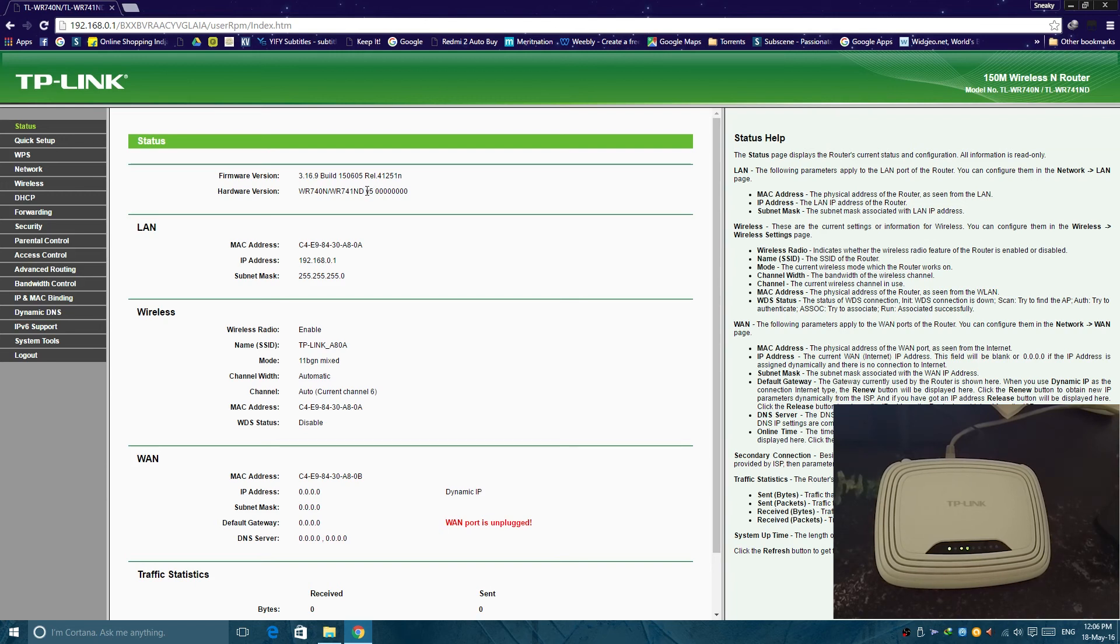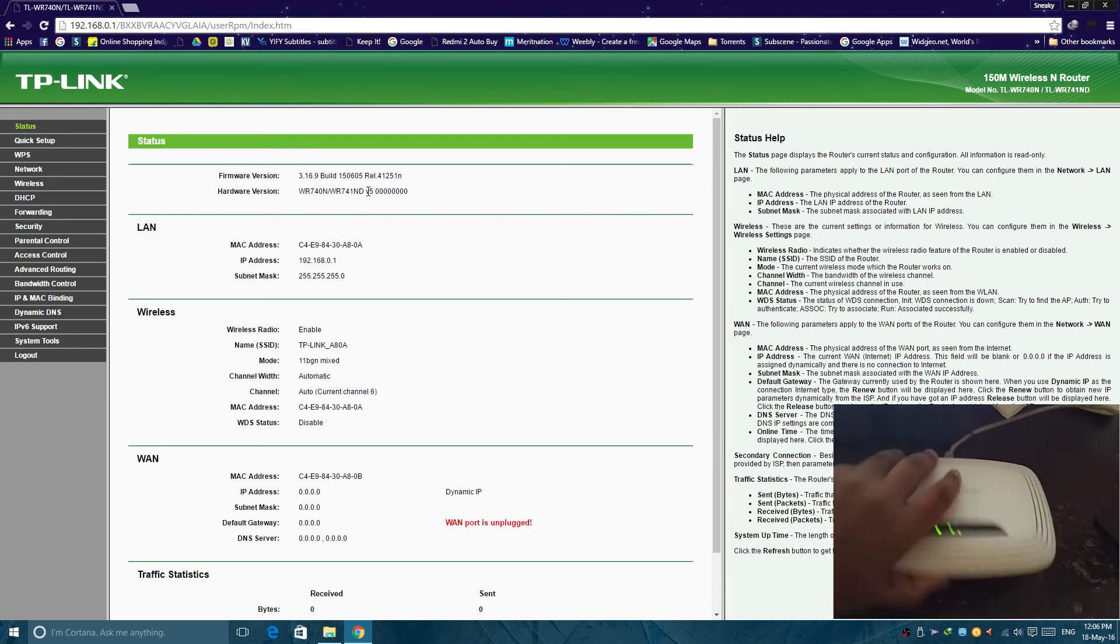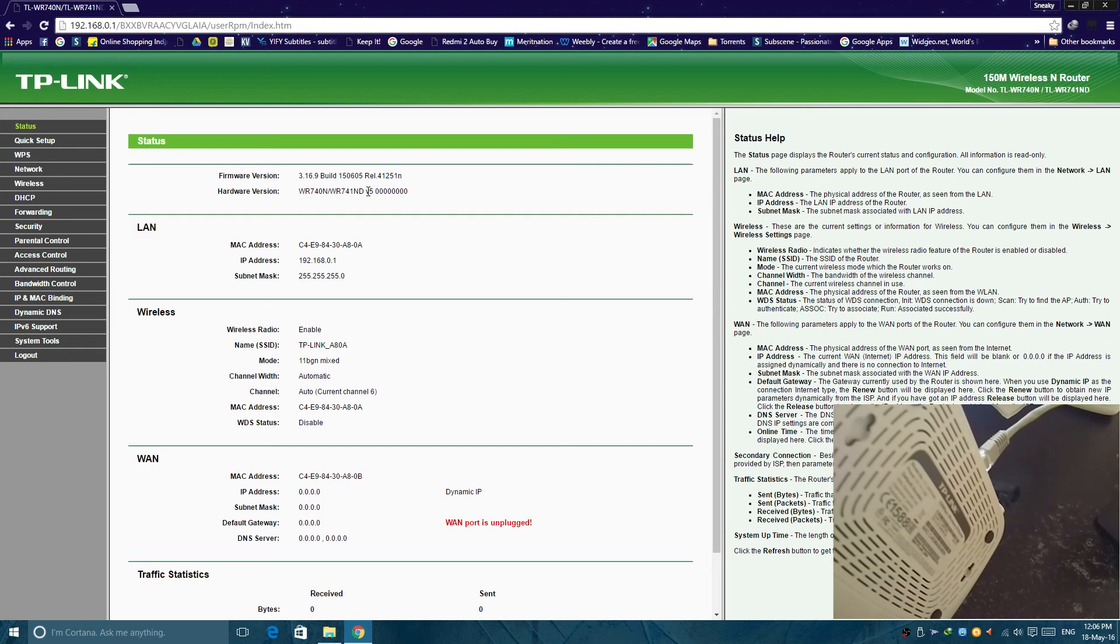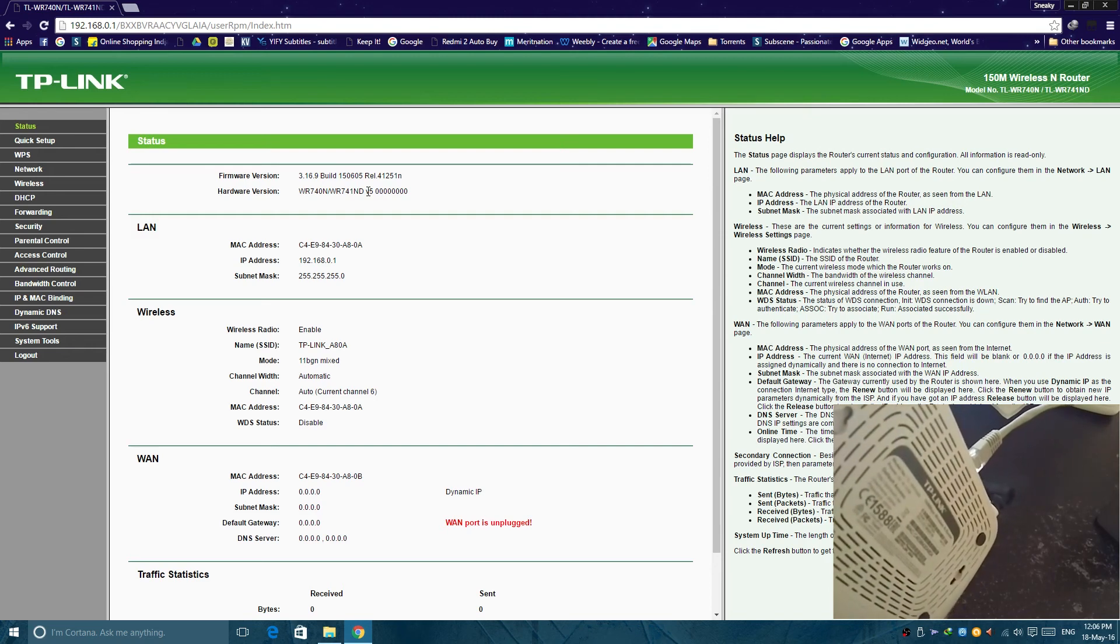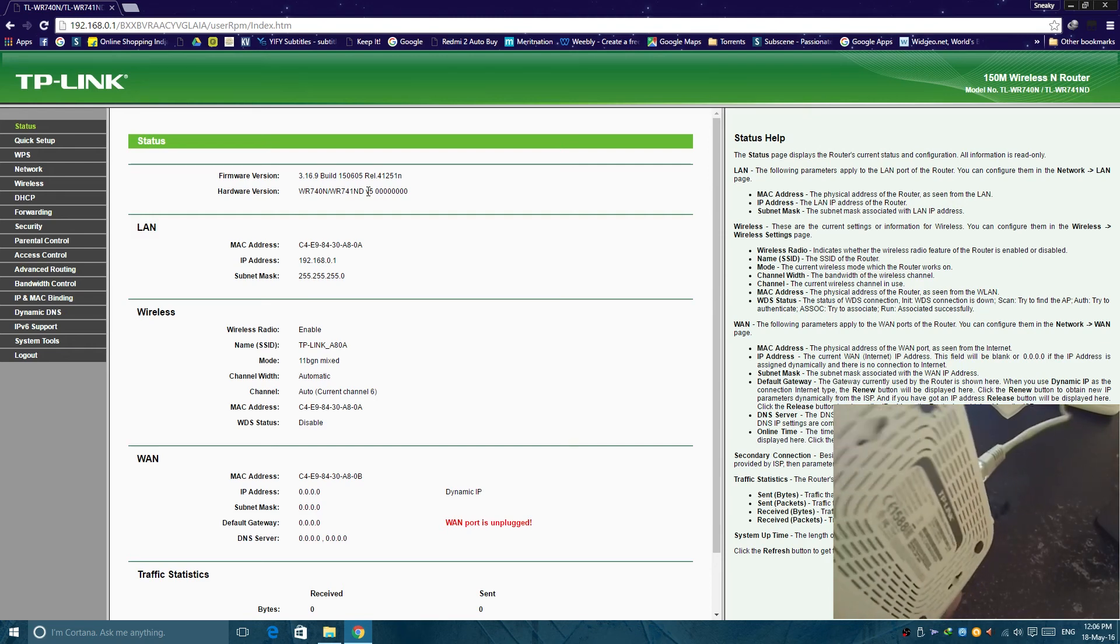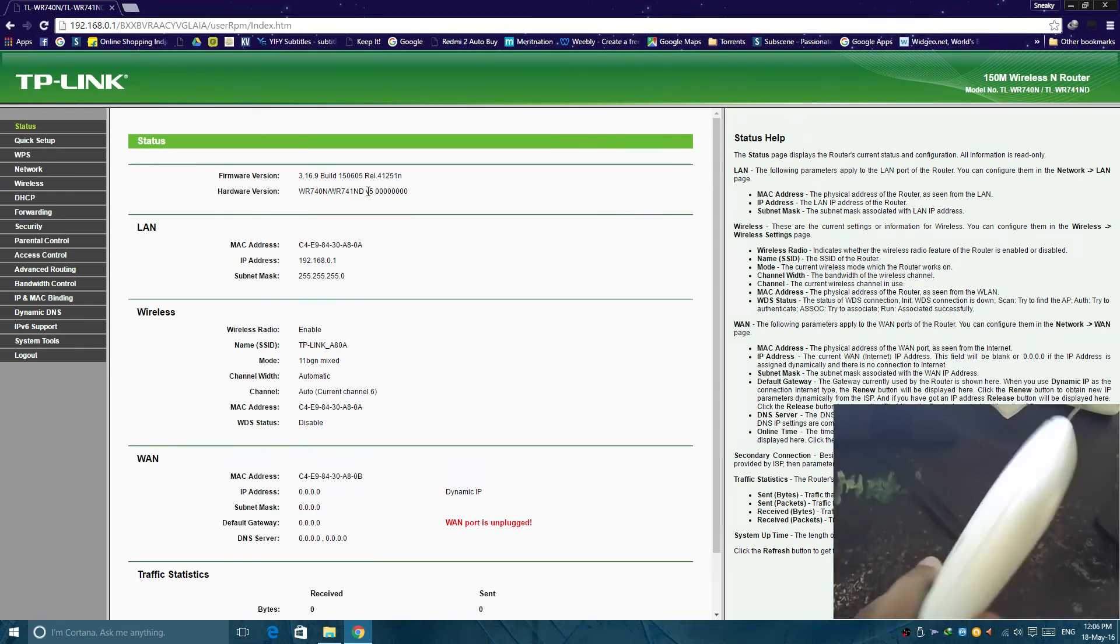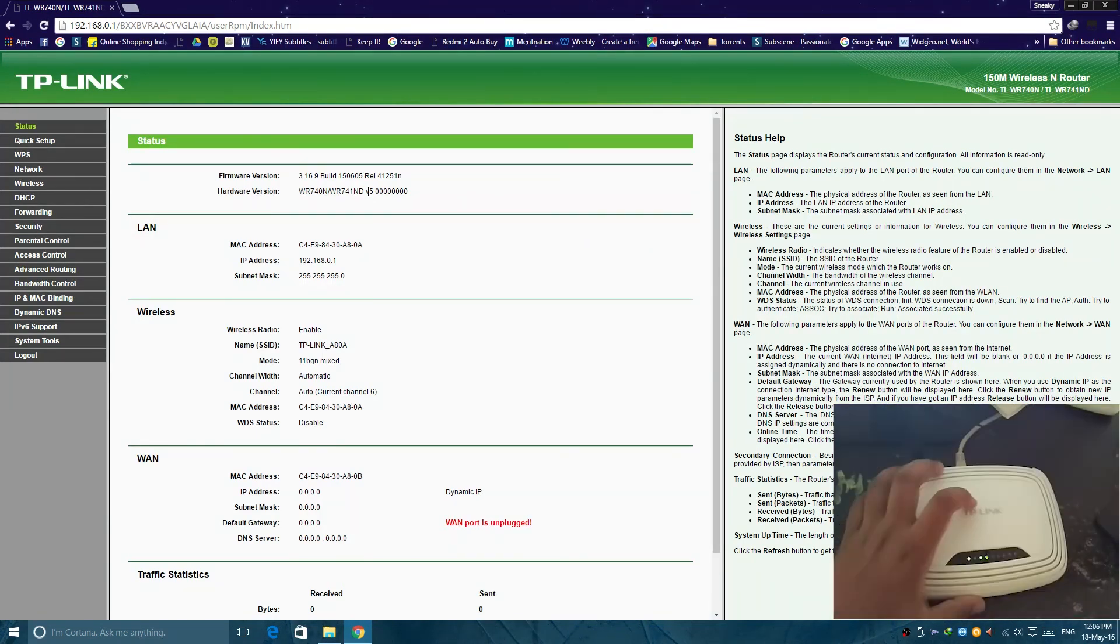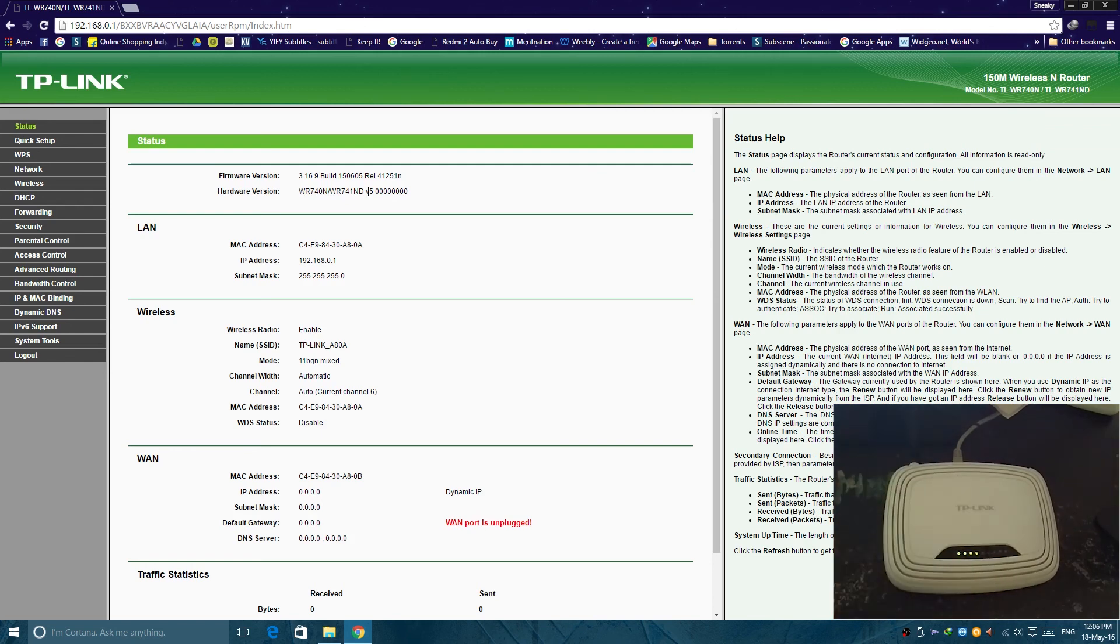So make sure that you just remember that. If it is written at the back of the router you can see it is written V5. So if it is V3, V4 or V5 just remember that.